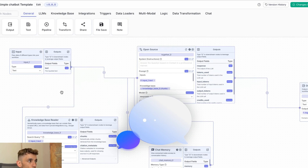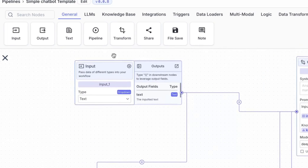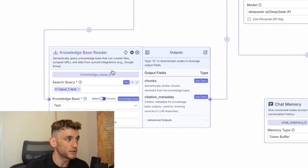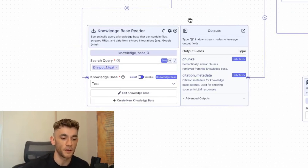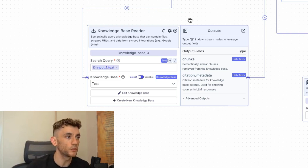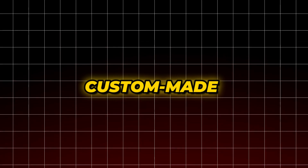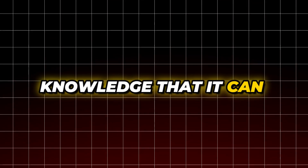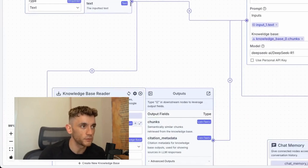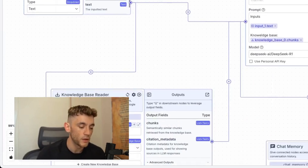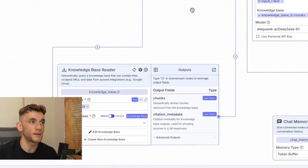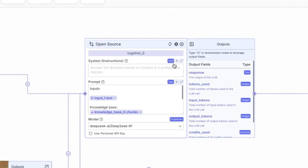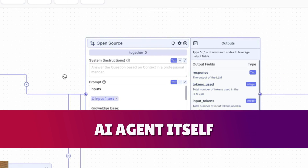What we have here is basically a chatbot where it takes the inputs — you can see right here. Then we've got a knowledge base reader, which is going to read information from our knowledge base. You can upload any research and personalize all this information so that the agent has custom-made knowledge it can look back on to give you better quality output — for example, for video transcripts, content creation, landing pages, or websites.